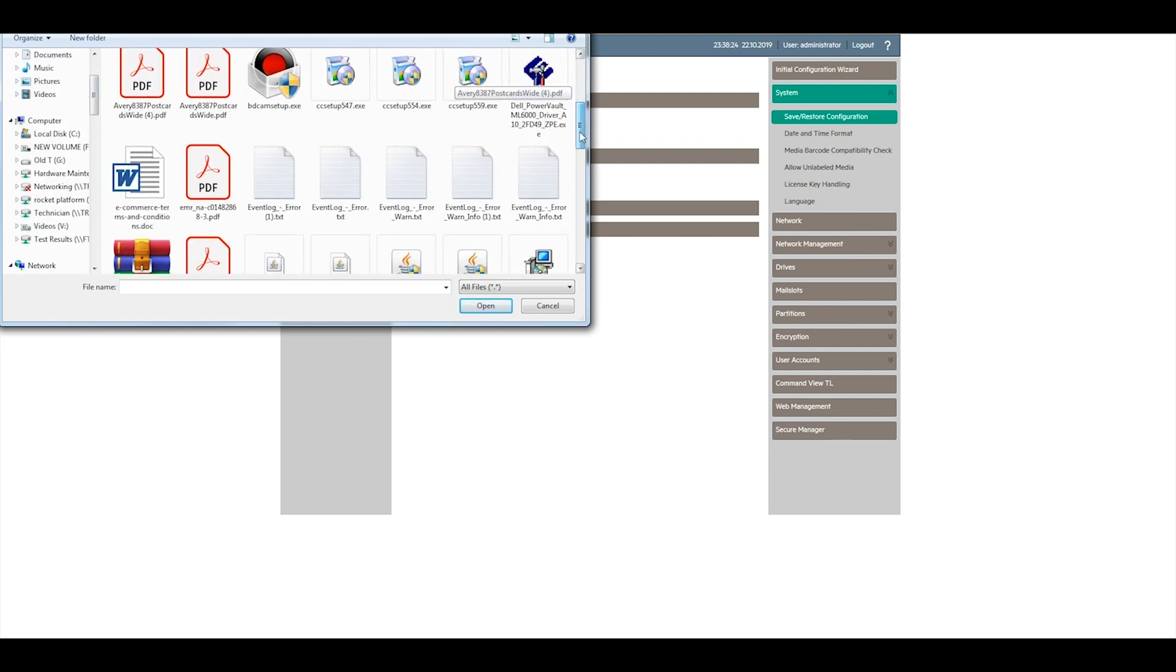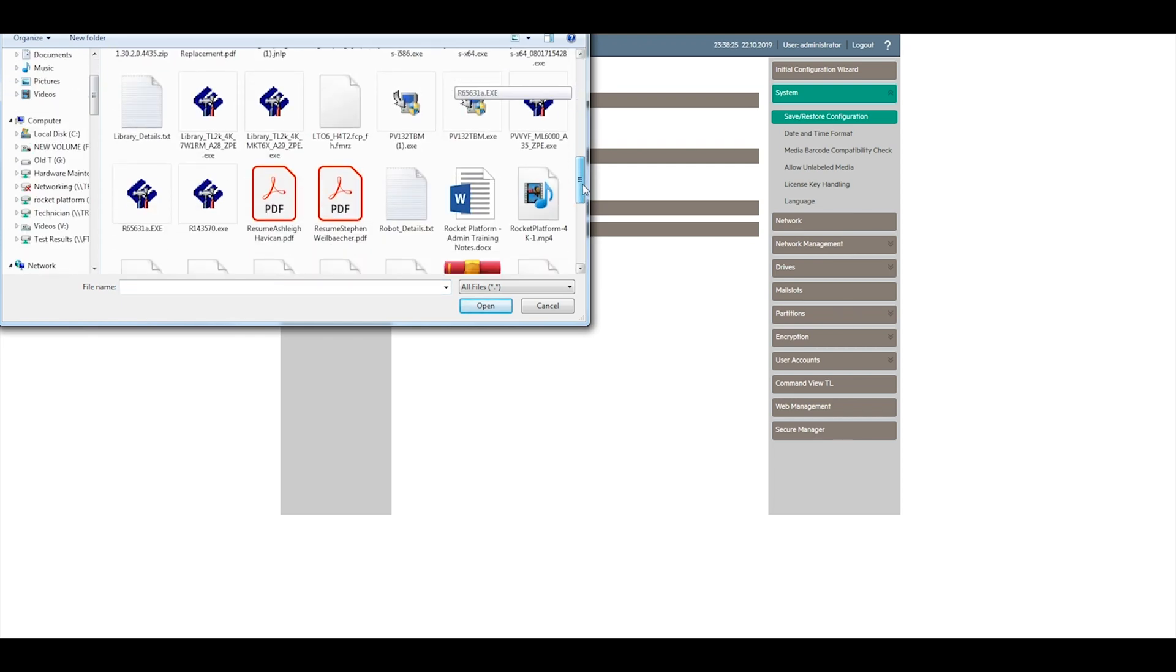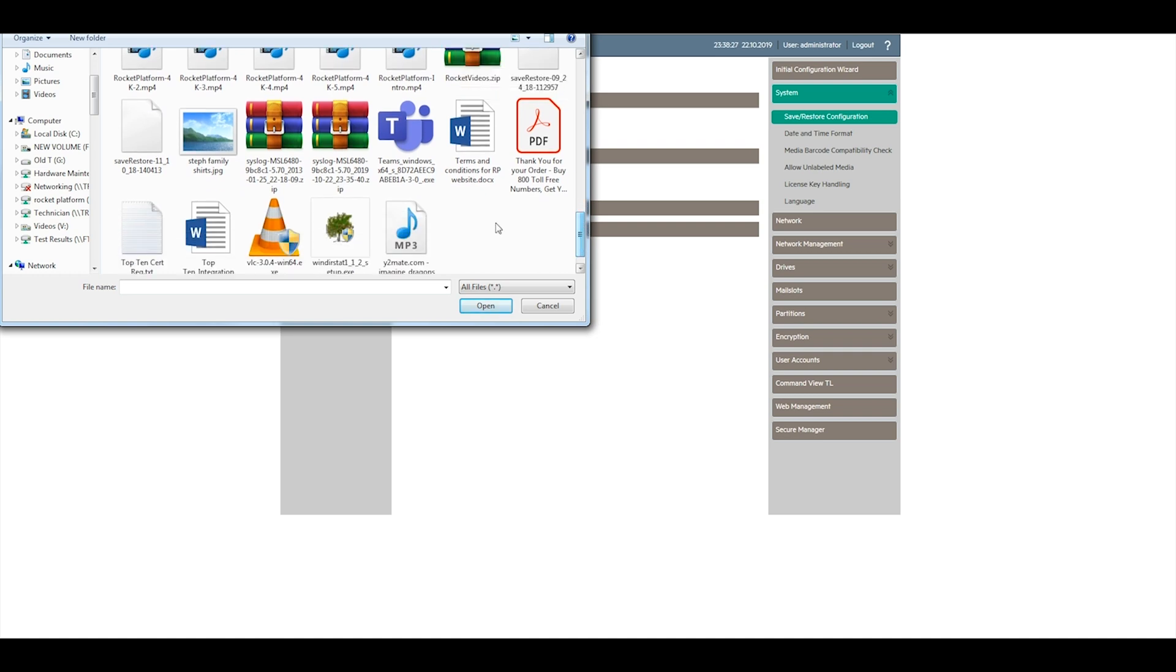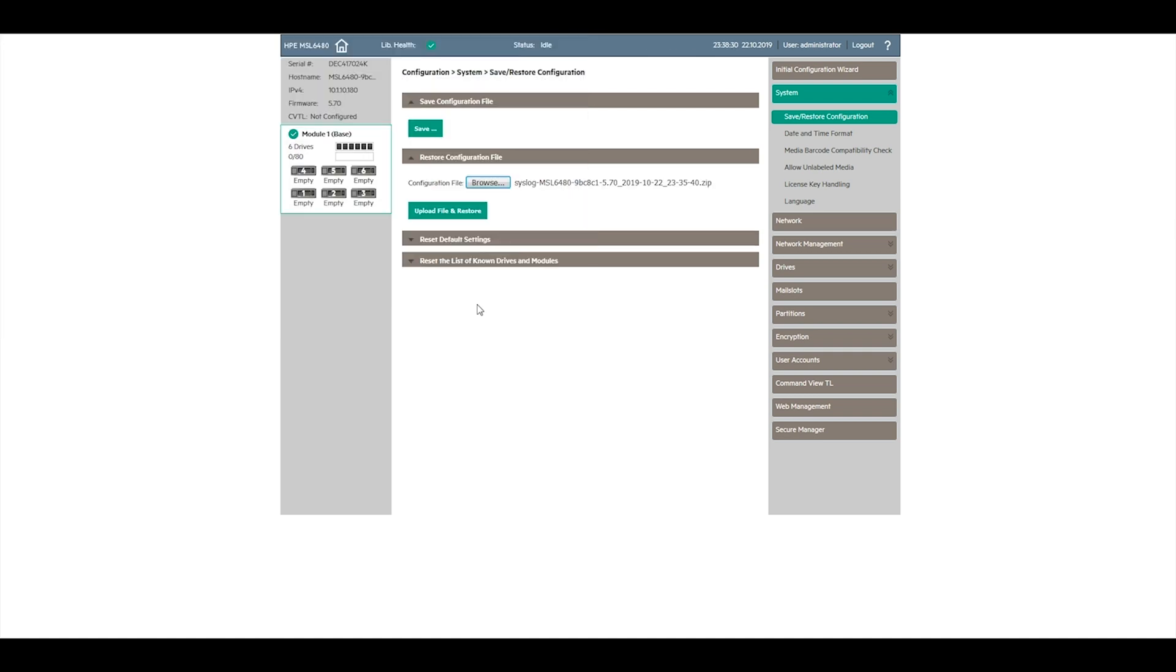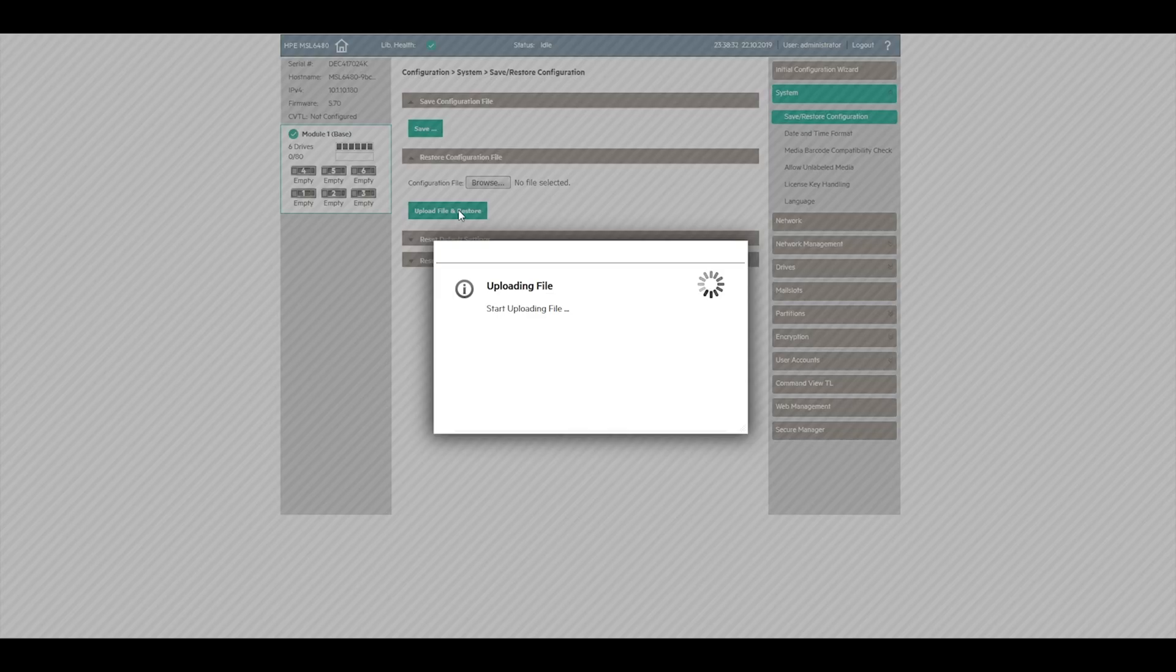If you are having any issues with the controller board replacement, or your library is still having errors after replacing the controller board, please open a ticket through the Rocket Plus Customer Portal.